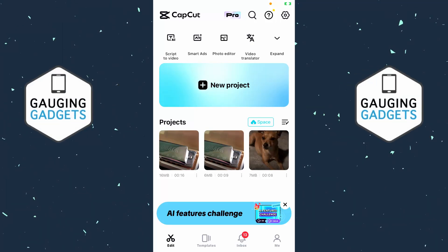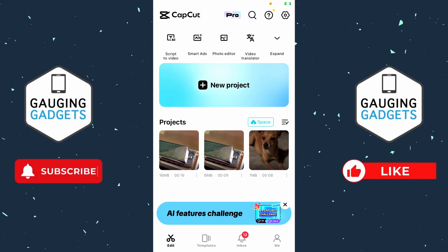In this video, I'm going to show you how to put two videos in one screen — showing two different videos at the same time in the CapCut app on iPhone or Android. If this video helps you, please consider giving it a like and subscribing to my channel, because that really helps me out.